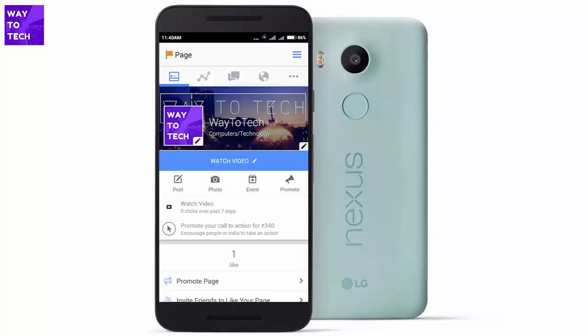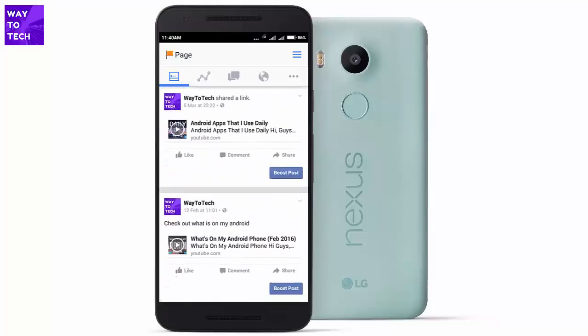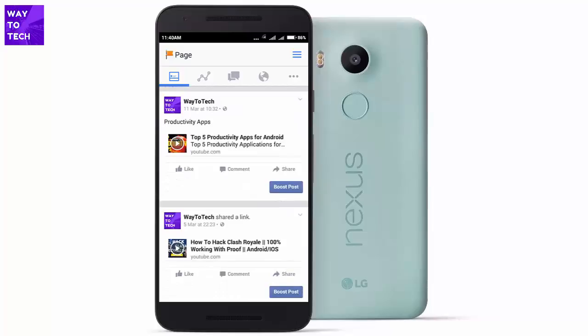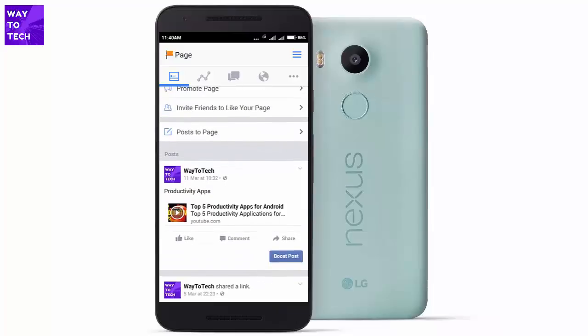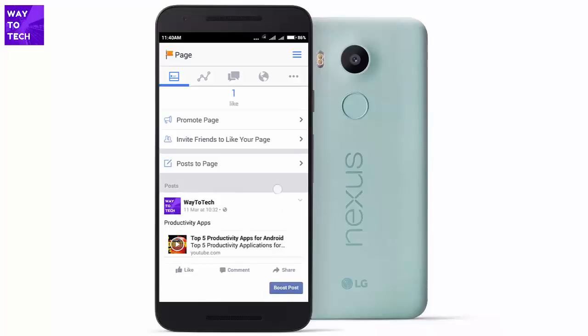It is totally free to manage your page. As you can see, each post has a 'Boost Post' tab which you can click and pay to boost that post, and it will be promoted all over Facebook so you can get more views on your YouTube channel.